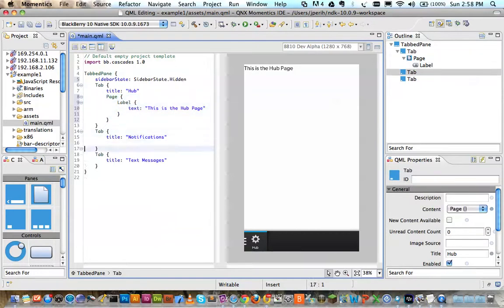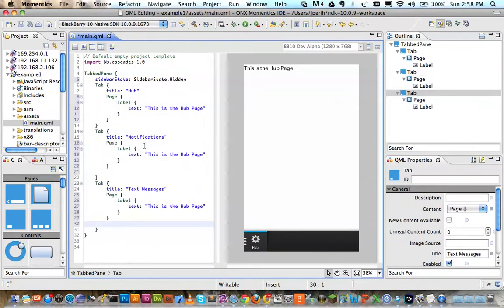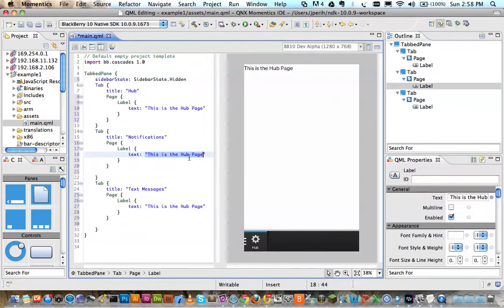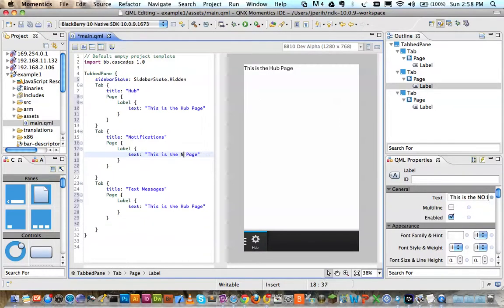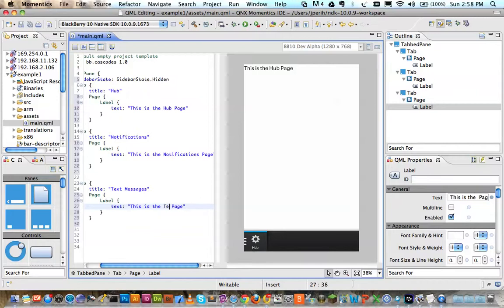And likewise, within each of these tabs, I can create that content. And this is my text messages pane.